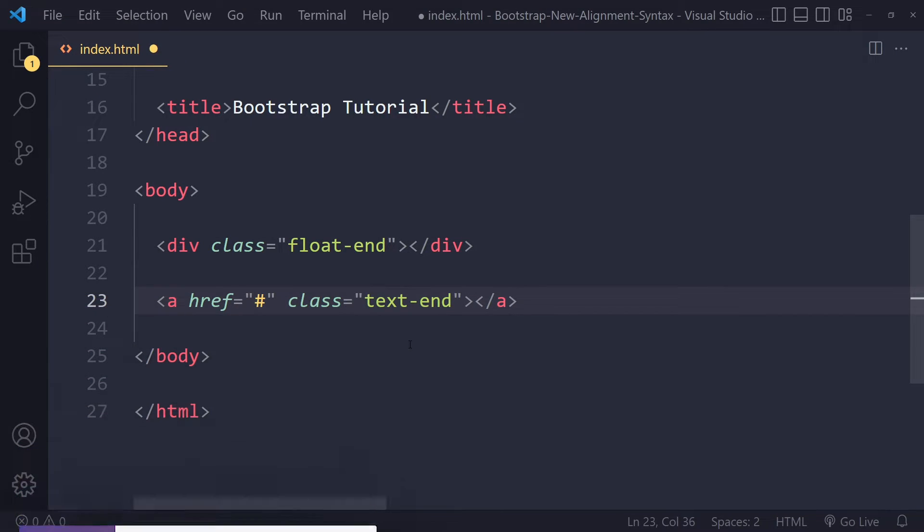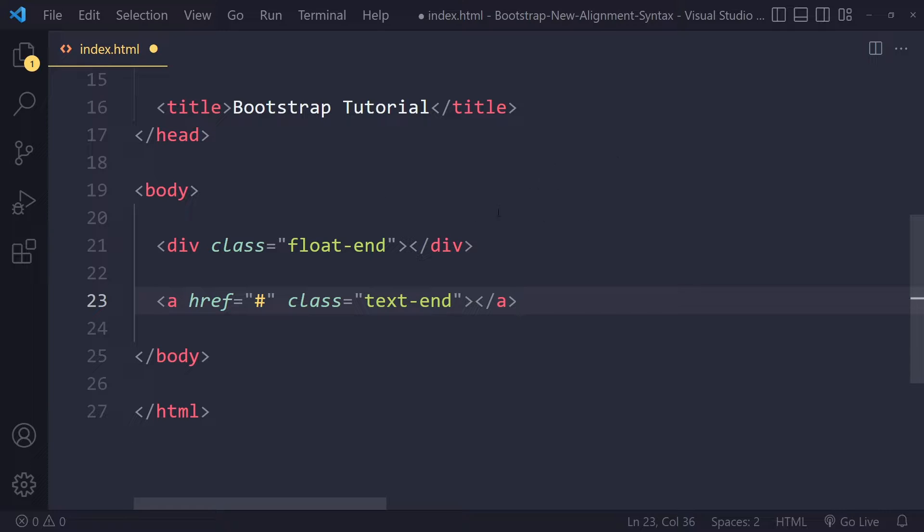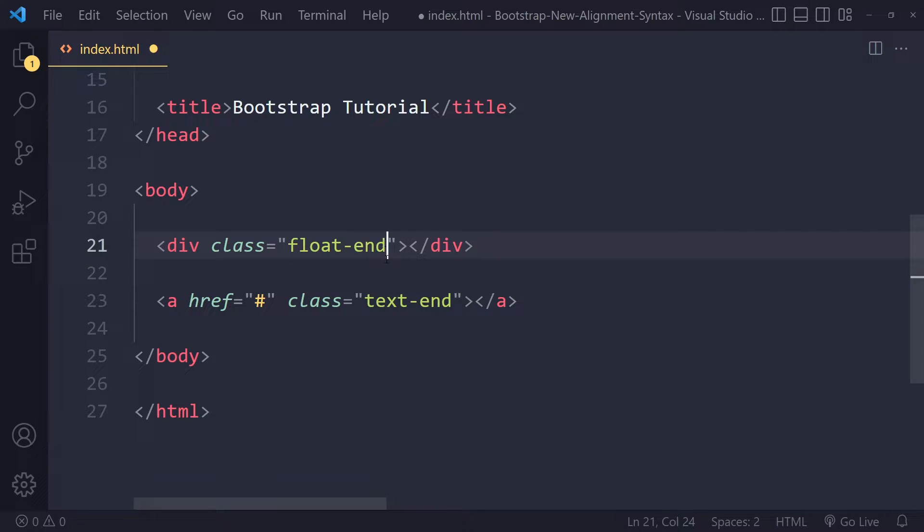The reason it is this way in the latest Bootstrap version is because some languages start from right to left, so from their perspective, left and right is the opposite. It's very confusing, so there's an abstraction now. For you, it's probably going to be 'end' everywhere you used 'right' before.